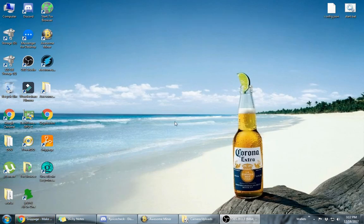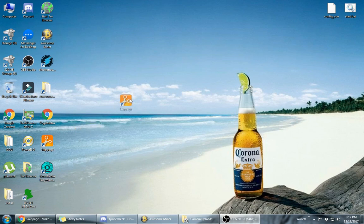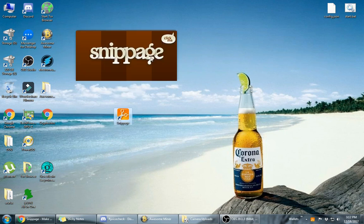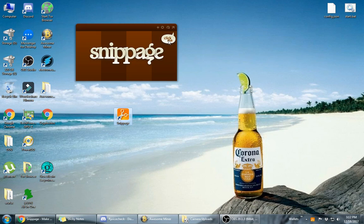Now once you install the snippage.air, you're going to have an icon on your desktop that's called snippage. And when you install it, it's automatically going to have this little window up. And it's going to tell you right here to click me. Now before we even get started doing this,